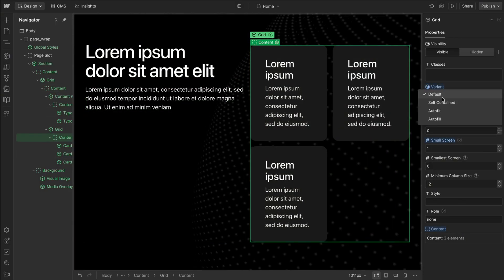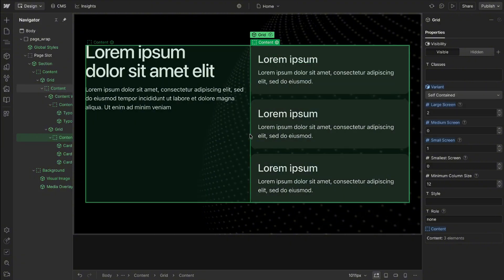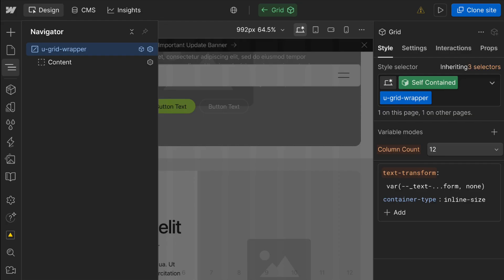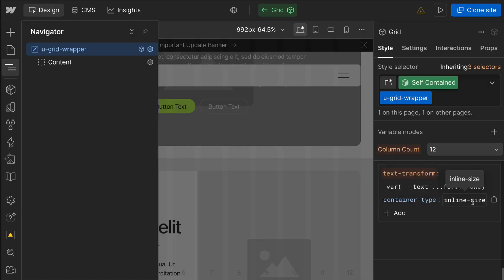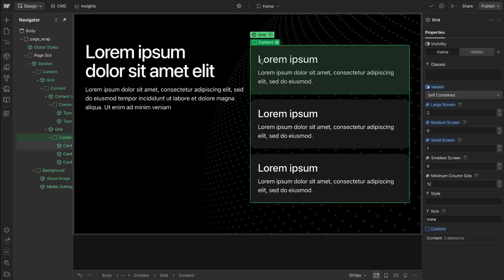We could set it to the self-contained variant and then it'll look at its own width and all that's doing is on that variant we're setting the container type inline size to that parent div. This is what we normally apply to our container class so it looks at the width of this grid.